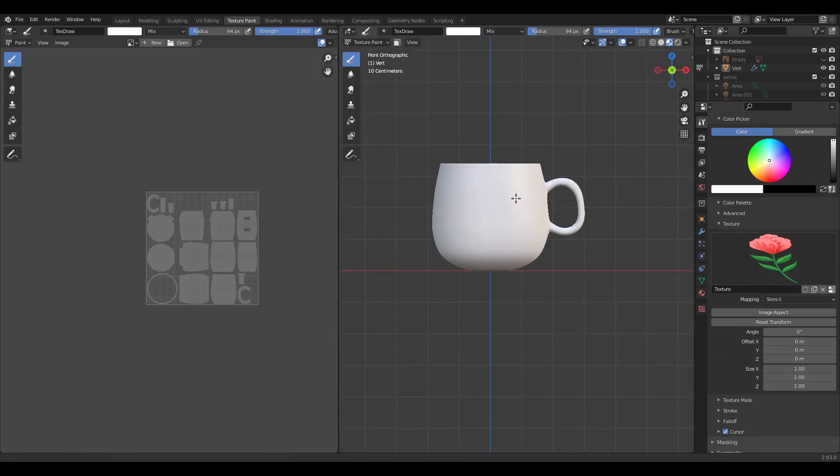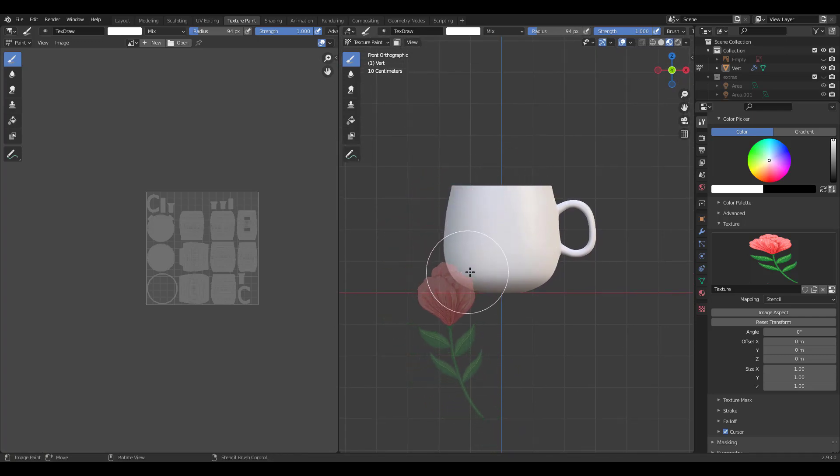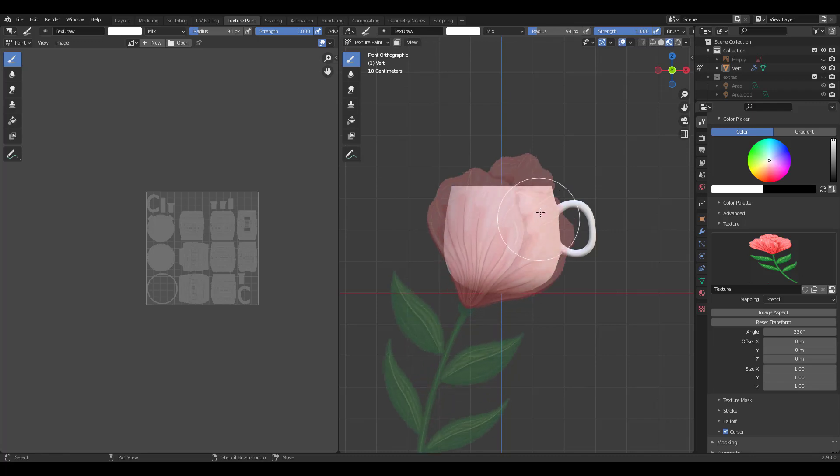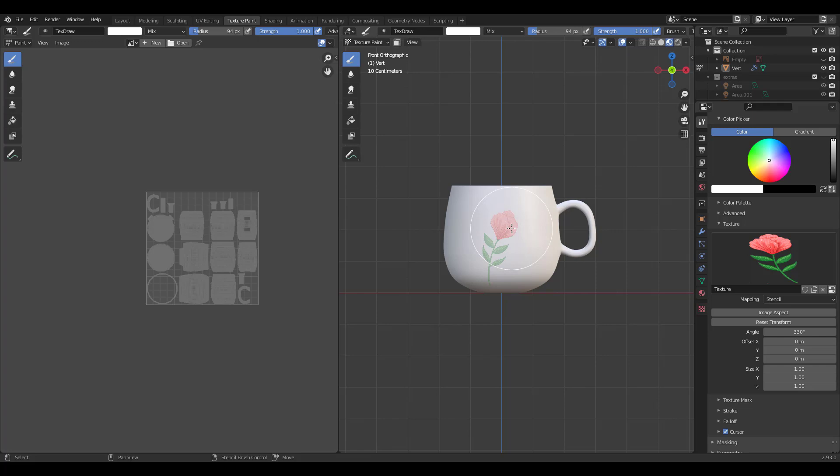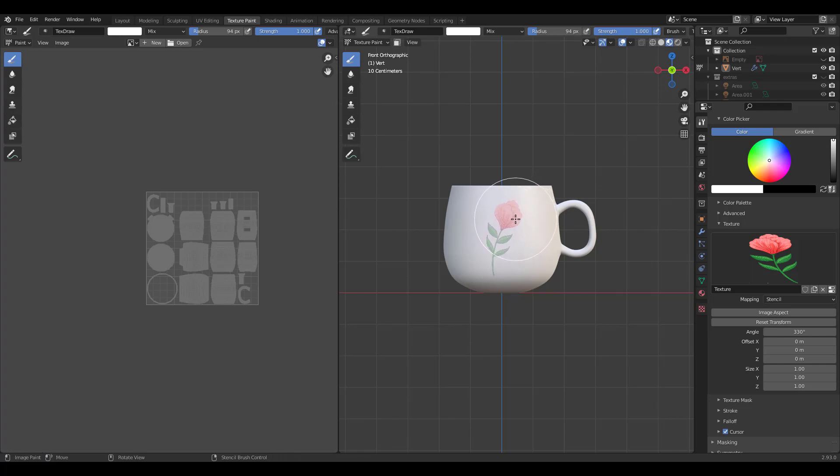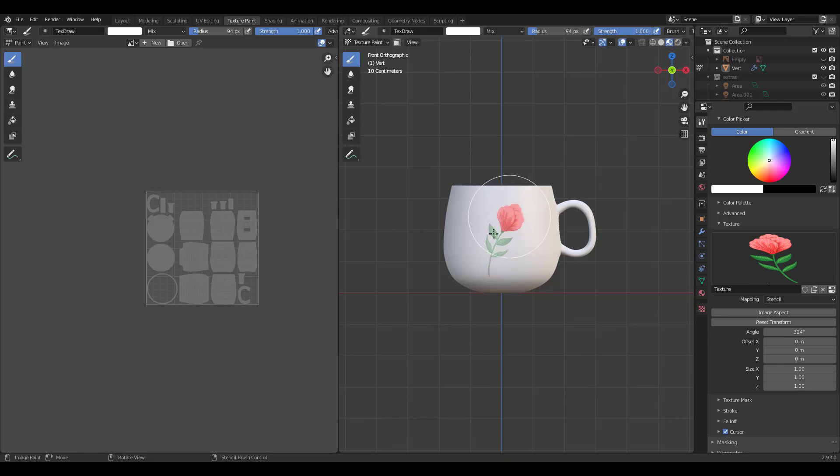It's right click to move, control right click to rotate, and shift right click to scale. When you're satisfied with the scale and position, just brush over to paint.